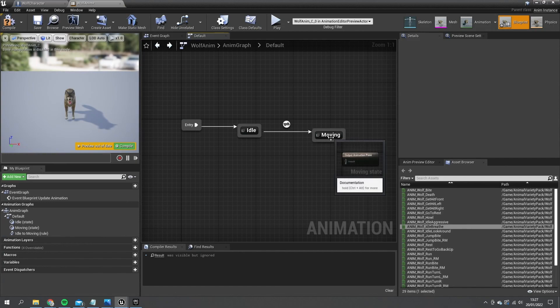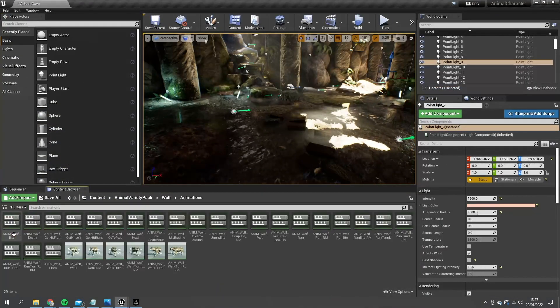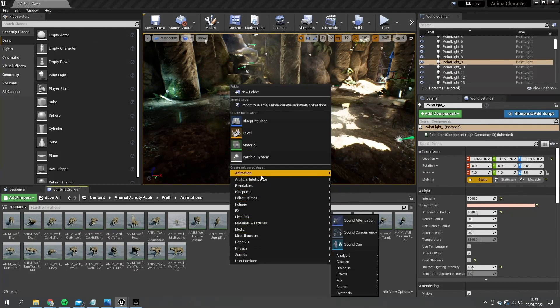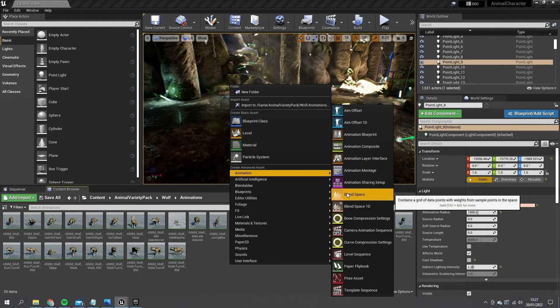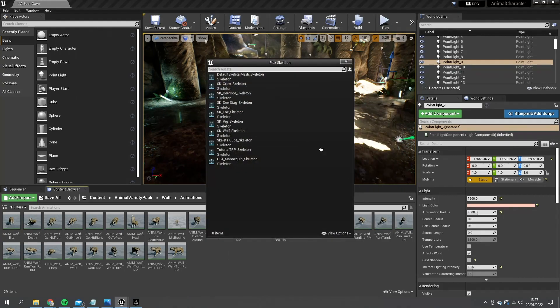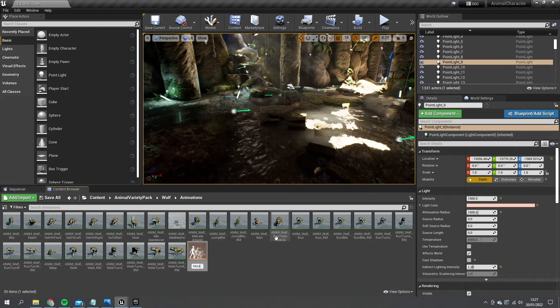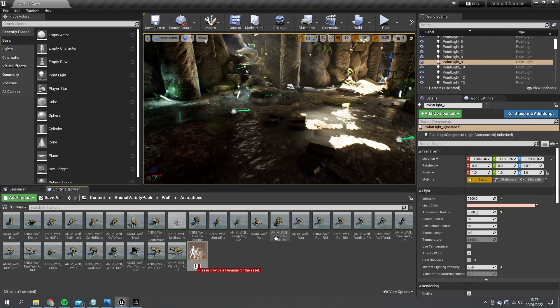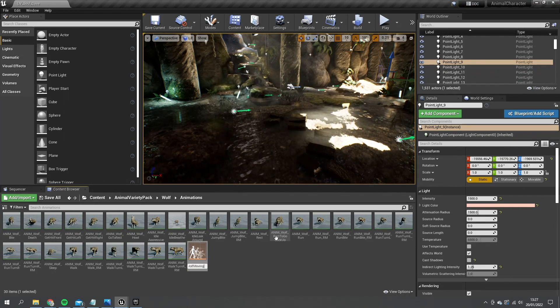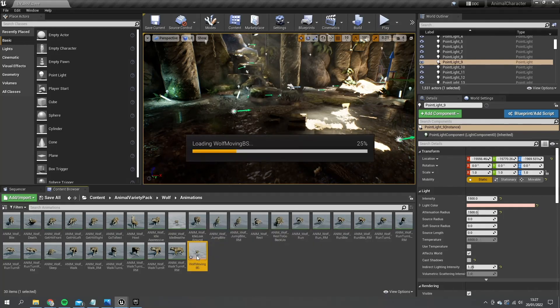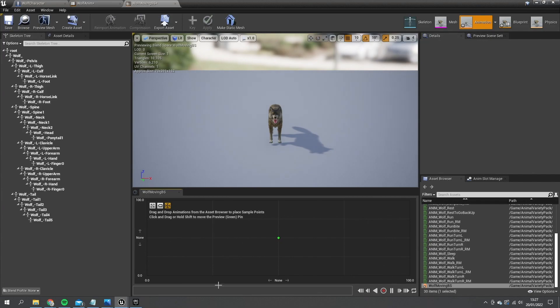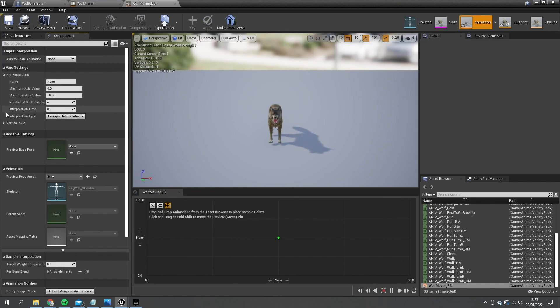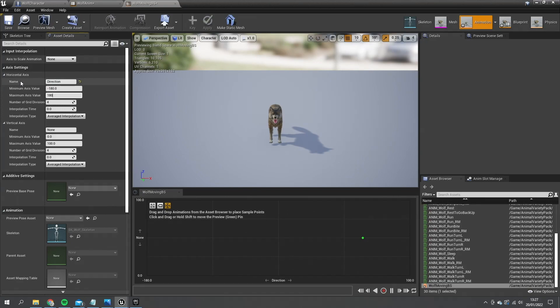Let's go back to our animations folder. We're going to create an animation blend space. Now for a blend space we want to pick 2D and choose wolf skeleton. We'll call it wolf moving BS for blend space. And in here we set up the direction and speed for the different axes. So let's go to asset details, look at the horizontal axis and vertical axis. Horizontal here will be direction.